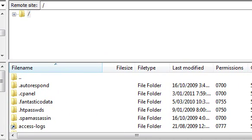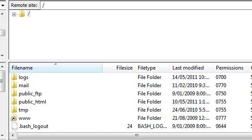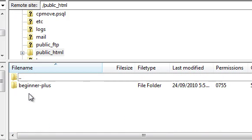And this is where you need to know where to store your hosting files. In my case, the files need to be stored in the public_html folder. So I will double-click on public_html to move to that folder.